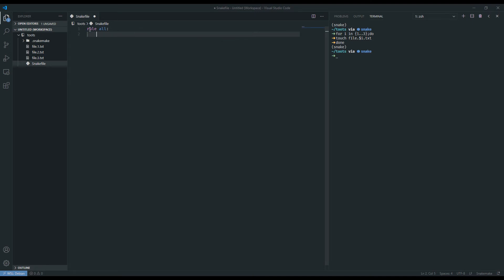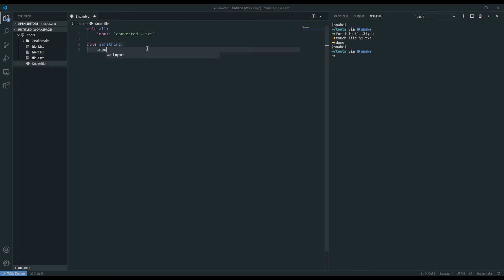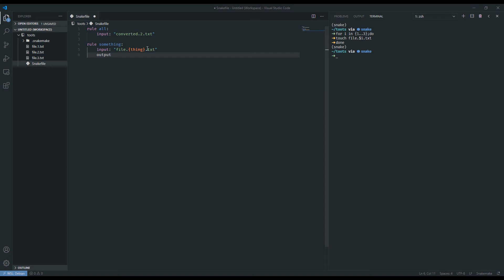Wildcards are most useful when you have a standardized naming convention, and so that's what we've established here. And let's say our goal is to tag file.1 and file.2 and the output we want it to be converted.1, converted.2. So let's make a final target for our rule all and call it converted2.txt. Of course, if we were to run this rule all as it is, it wouldn't be able to do anything because we haven't specified how to create converted2. So let's create another rule. I'm going to call it converted.thing.txt. And the output is going to be converted.thing.txt.